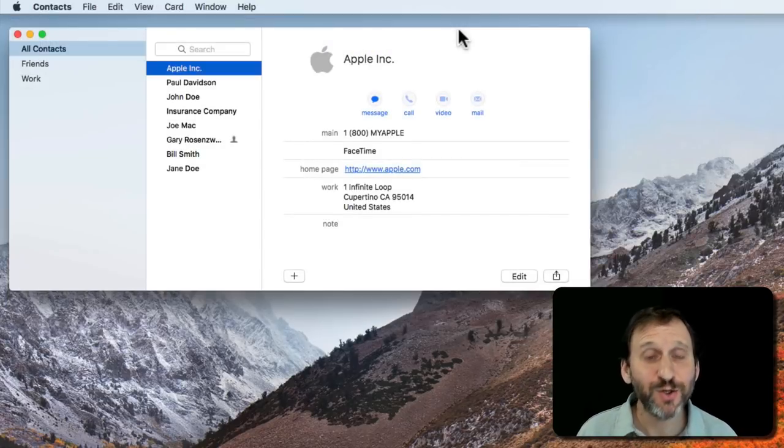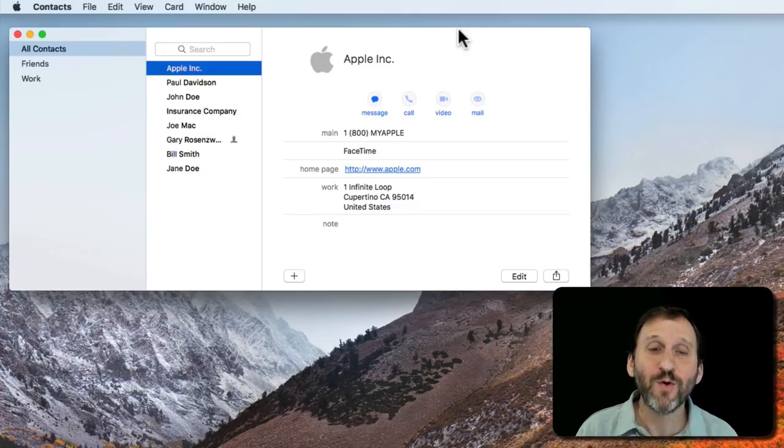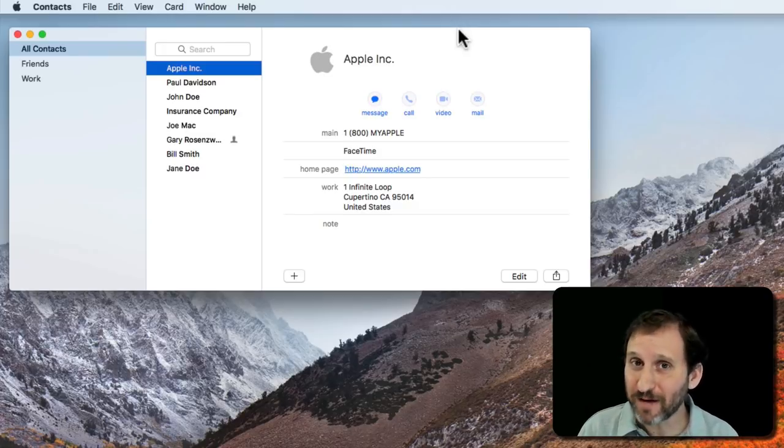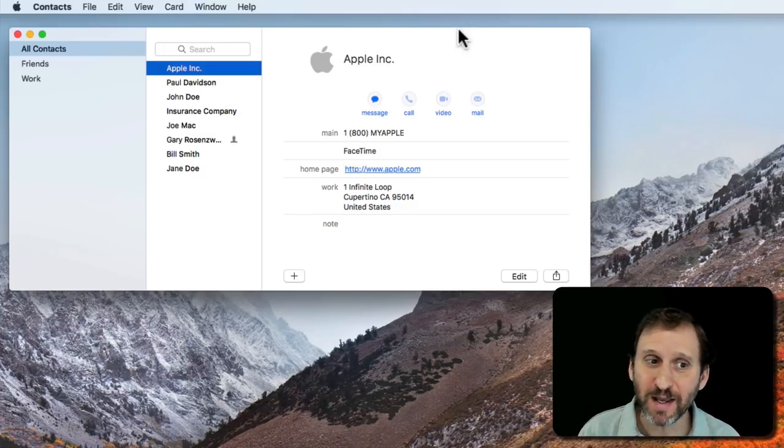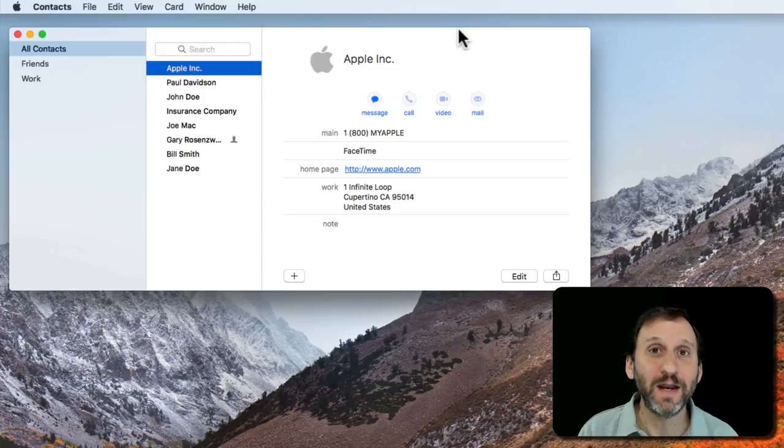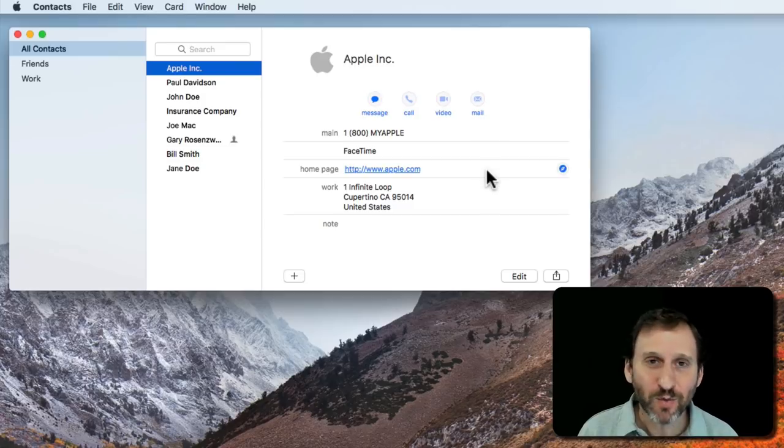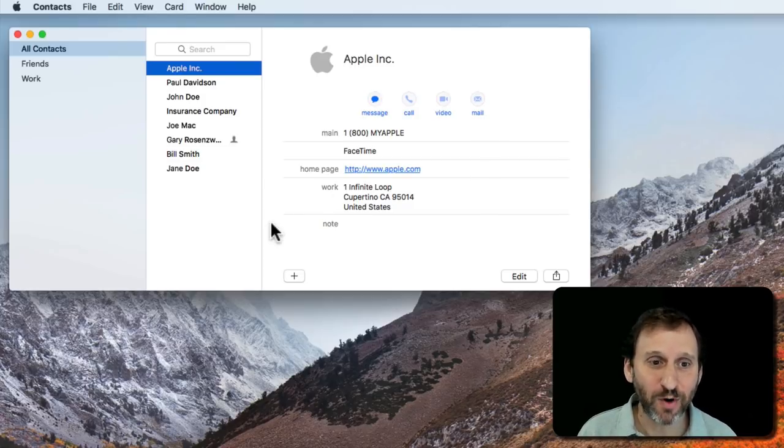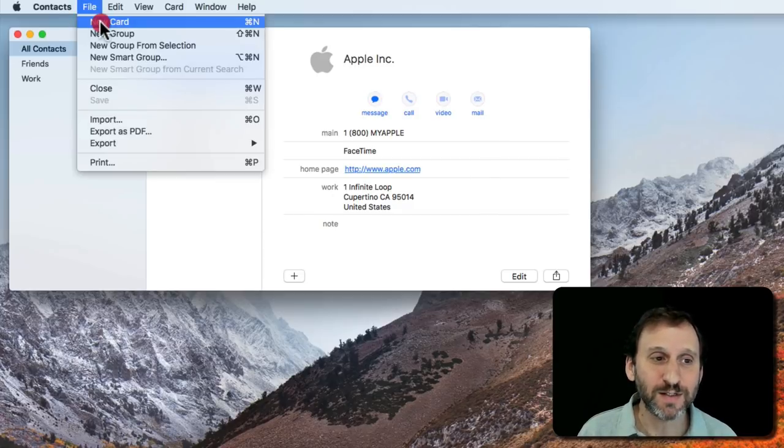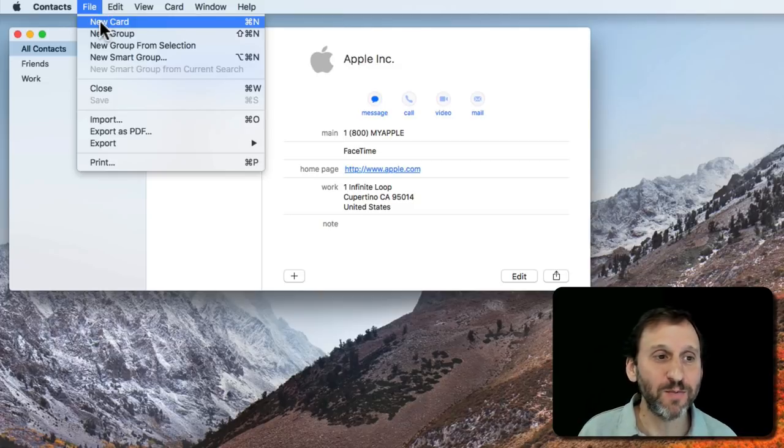Now another way to do it is to use the Contacts app. Of course this allows you to print envelopes pretty easily and if the contact is already there then you don't even have to type the address. But if not don't be afraid to add a contact temporarily in order to do this. It's no different really than creating a new Pages document.